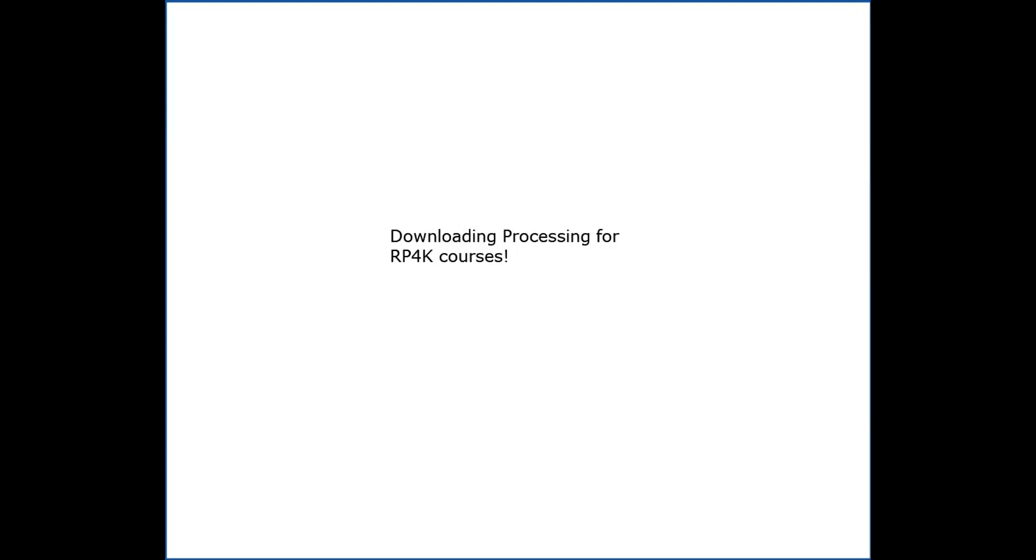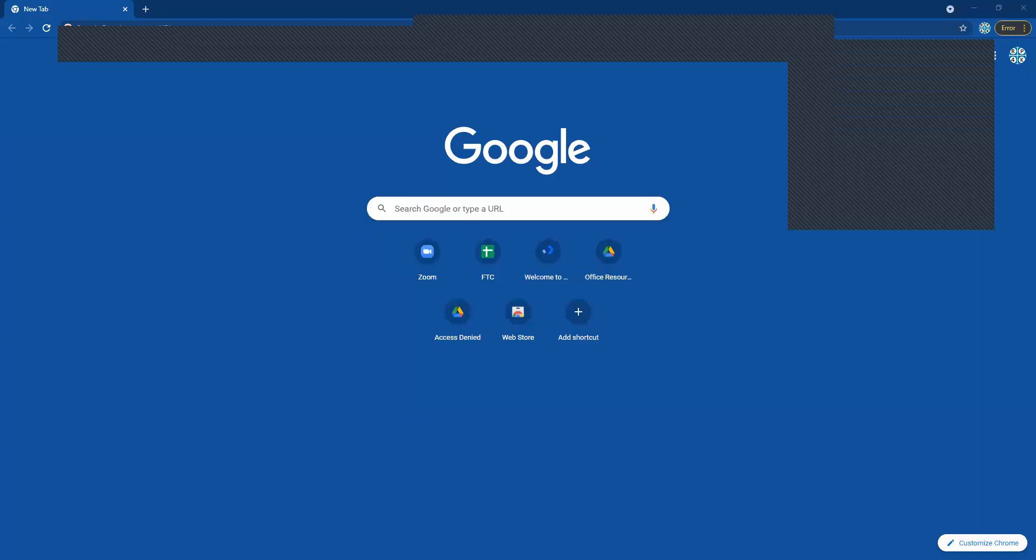Hey guys, so today we're gonna go ahead and do a walkthrough for downloading Processing and we're gonna start by going ahead and opening up our browser.